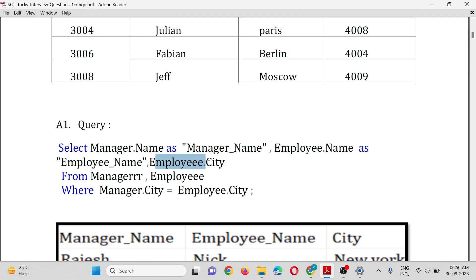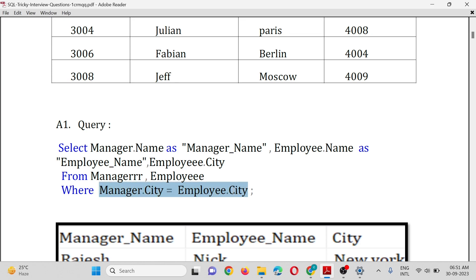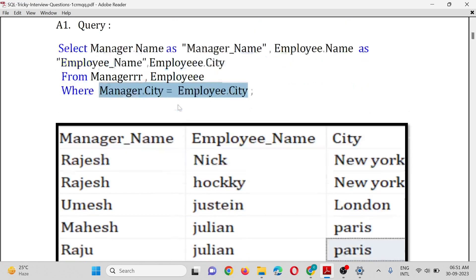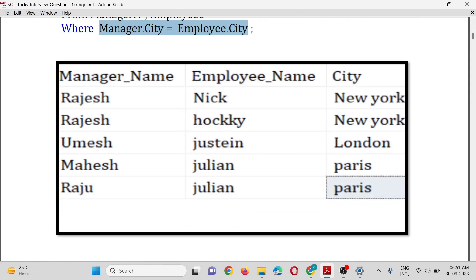Employee.City. We have selected three columns from table Manager and Employee WHERE Manager.City = Employee.City. The output will have three columns: first is Manager_Name,